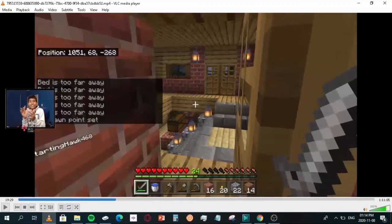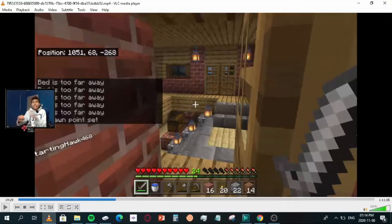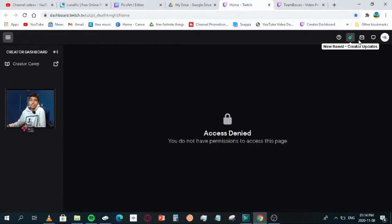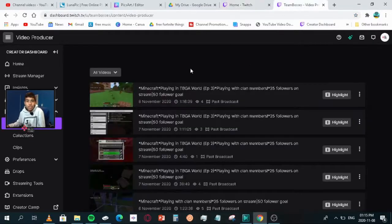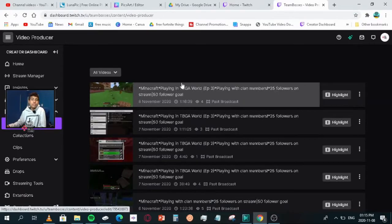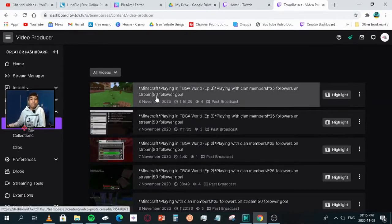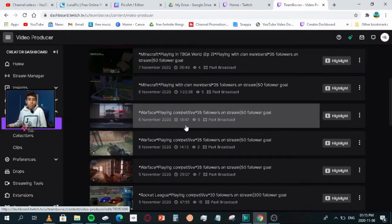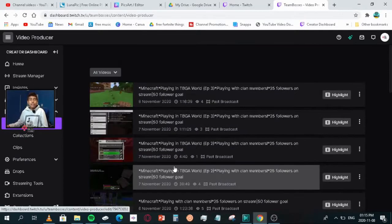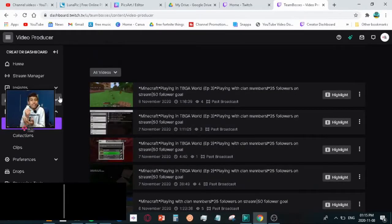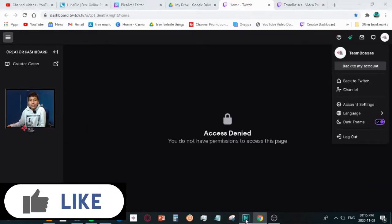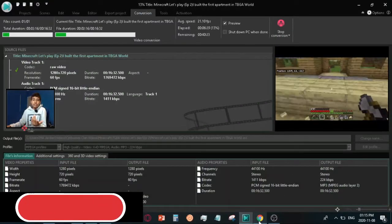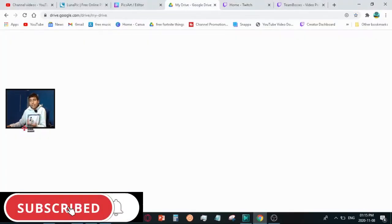That's basically it for the video. If you guys did enjoy, drop a like and subscribe with that notification bell turned on to see more awesome videos. Also, go follow our Twitch guys, here's our Twitch Team Bosses. Go follow it on Twitch guys, we're on the road to 50 followers. If you guys do follow us you'll receive awesome notifications whenever we do go live like Minecraft, Warface, Rocket League, Fortnite. We stream a lot of games on here and we are active every single day, so why don't you go drop us a follow there? Yeah, that's going to be it for the video. Don't forget to drop a like and subscribe and I'll see you in the next one. Peace!